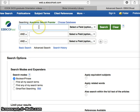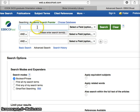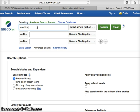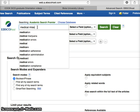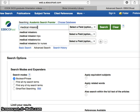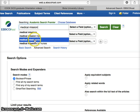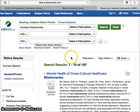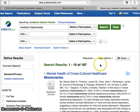Once you get to Academic Search Premier you're going to search for a subject heading and those come up with something like Google Suggest. Suppose that I wanted to do something on medical missionaries. So medical missionaries comes up as a search and then it's going to turn up 187 options.